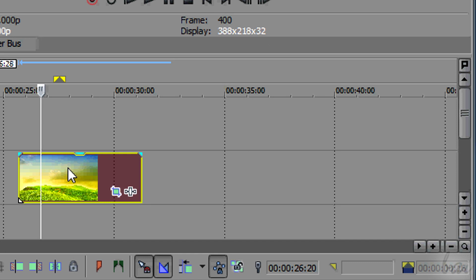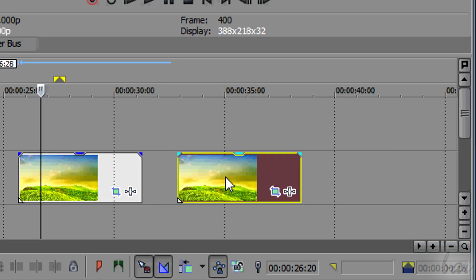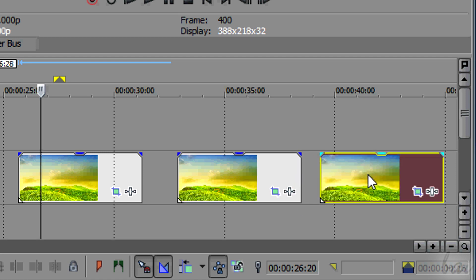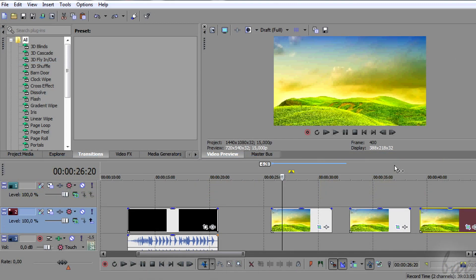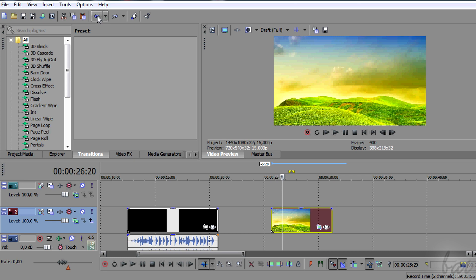You can duplicate a clip fast, dragging it while holding CTRL down. Remember that you can undo any action done pressing CTRL and Z or clicking on the undo button in the toolbox.